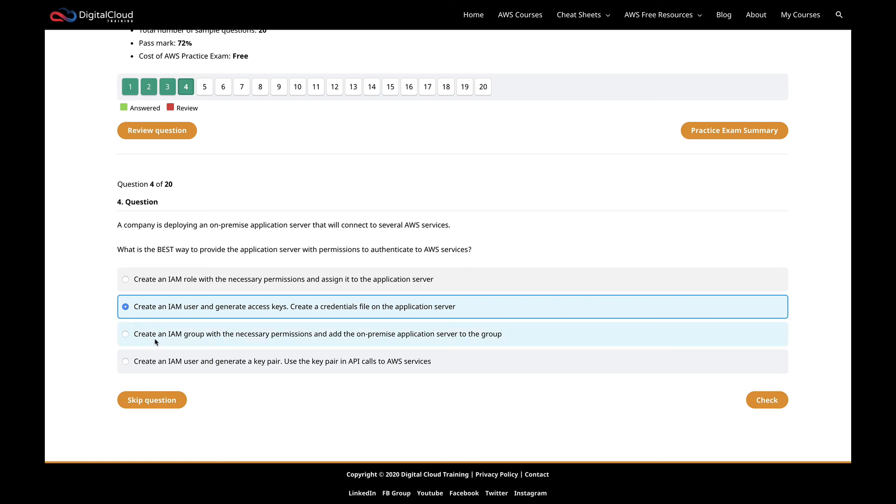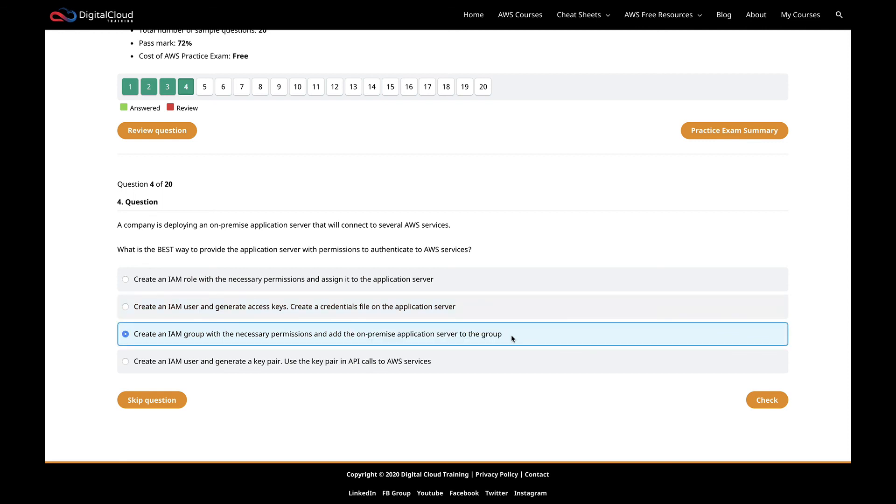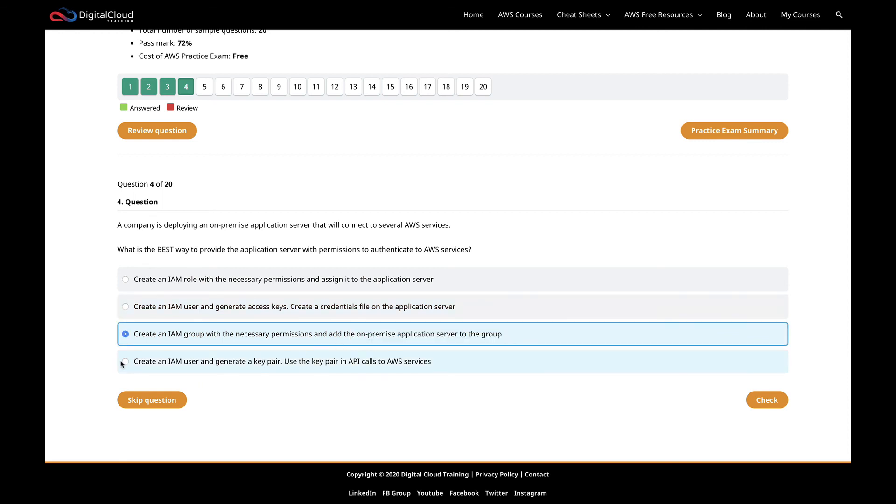The next one is create an IAM group with the necessary permissions and add the on-premise application server to the group. First, you don't really assign permissions to a group. It could mean you've got a permissions policy and you assign the policy to the group, and that works. You can put users in the group and that's a best practice way of providing permissions to users. But you can't add an on-premise application server to a group, so that's not going to work.